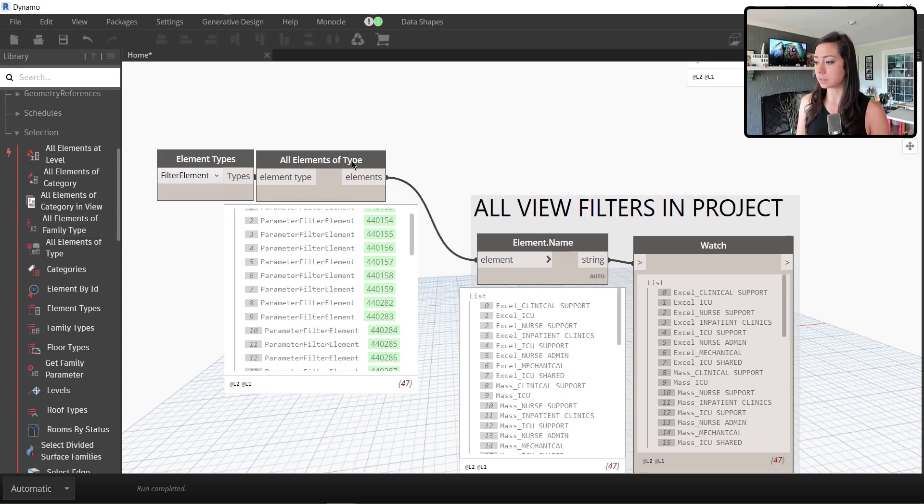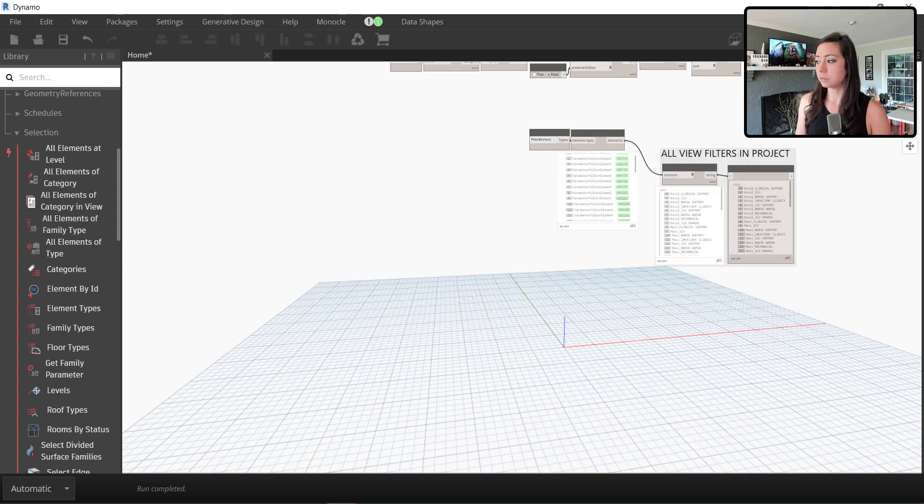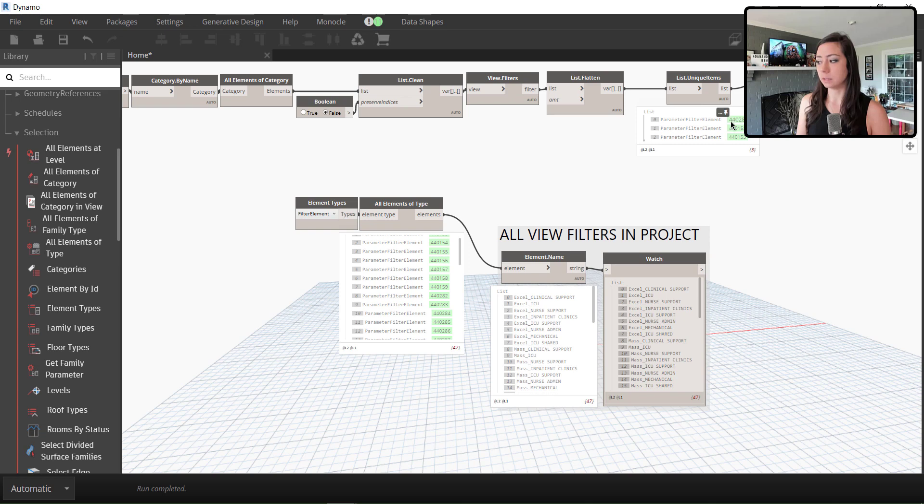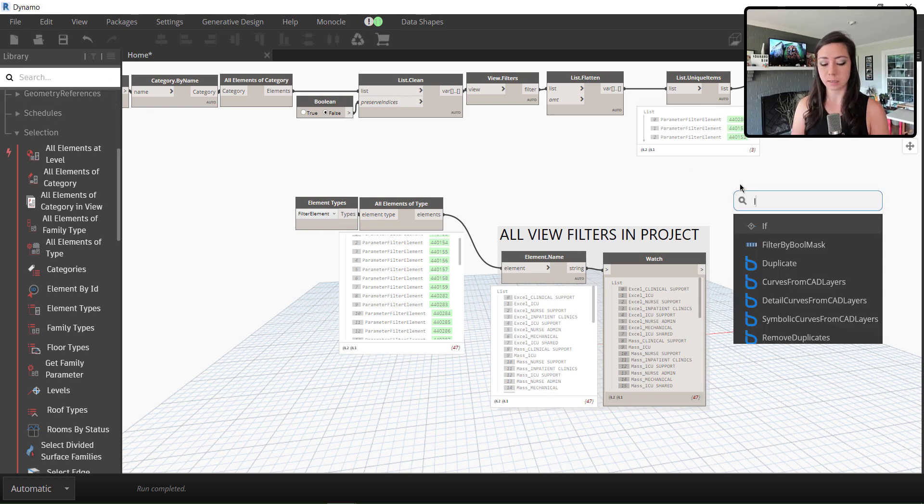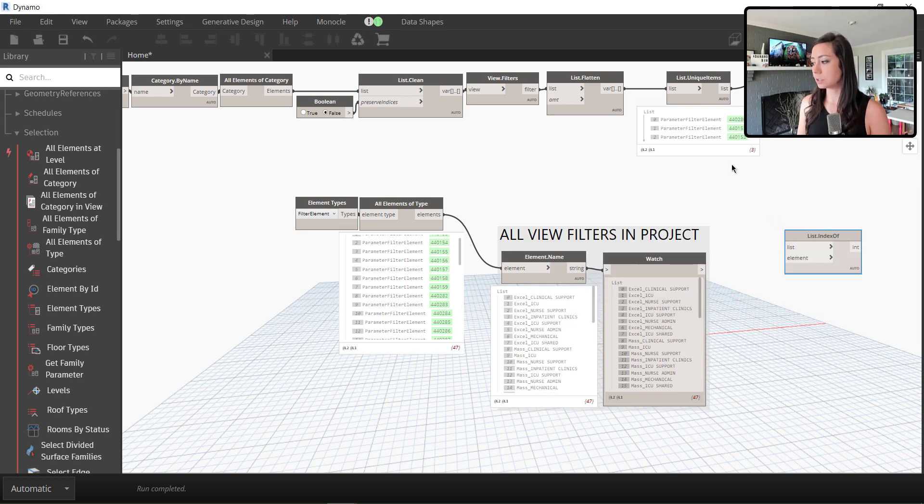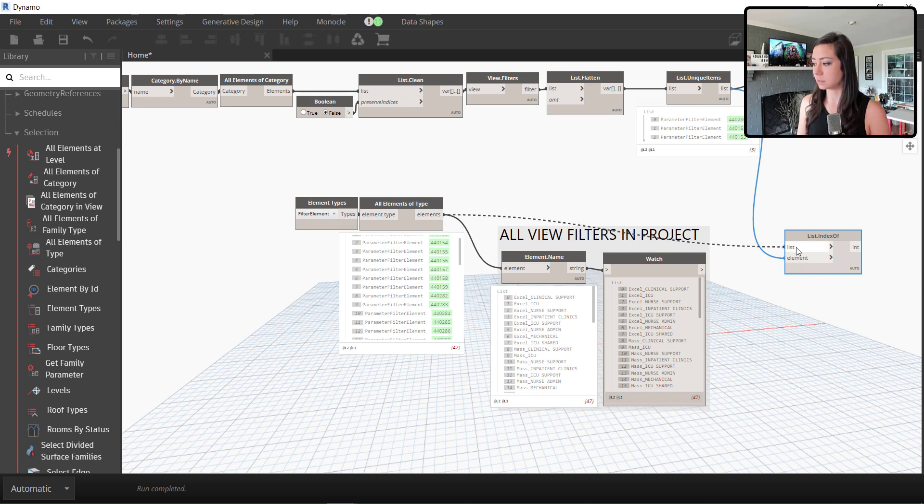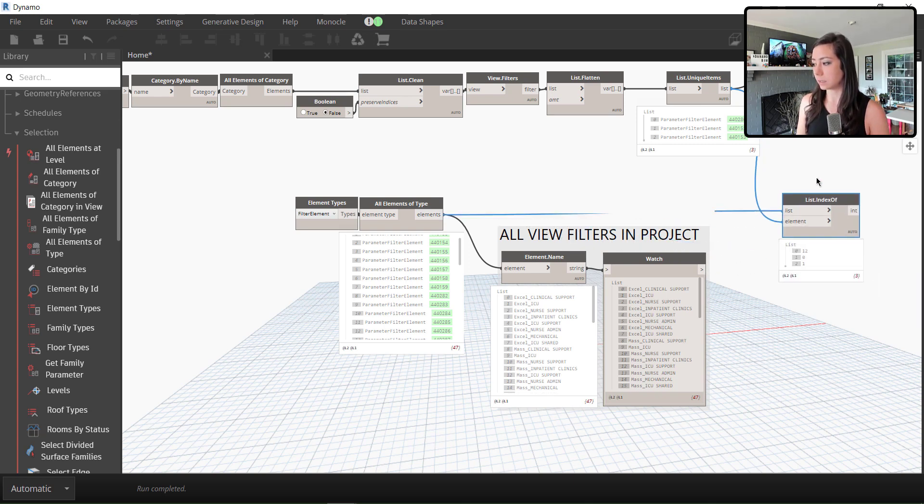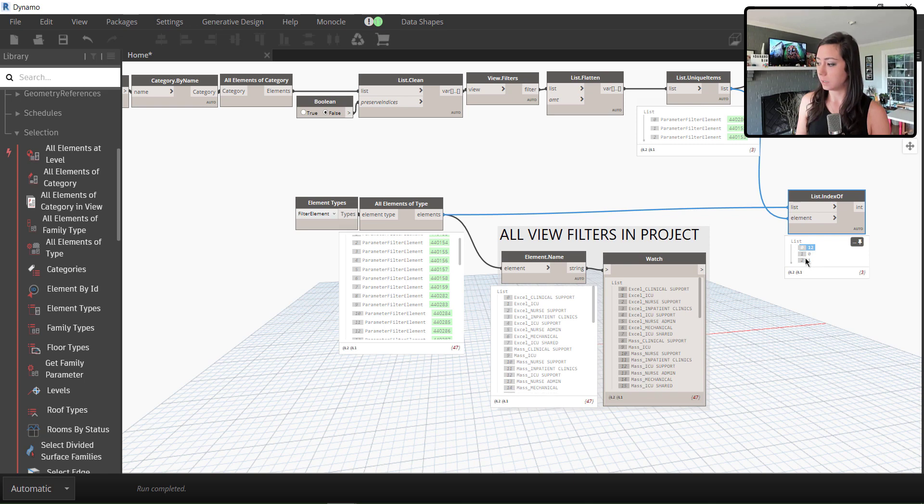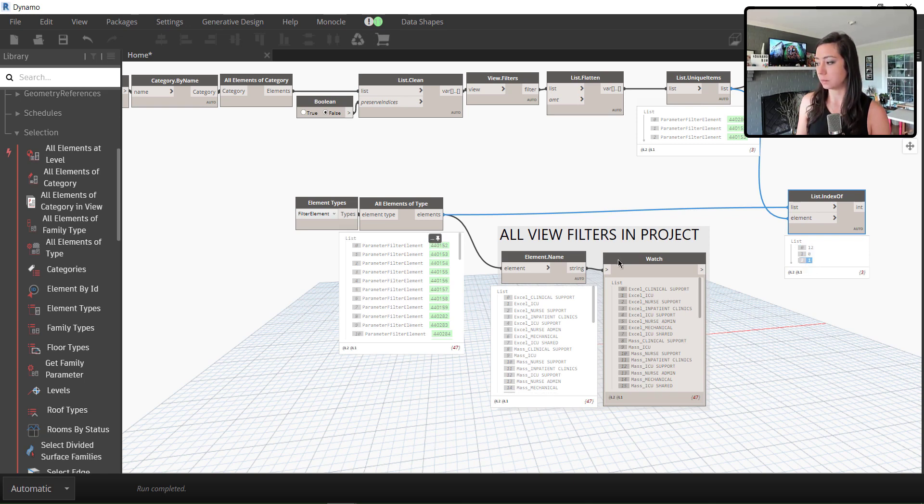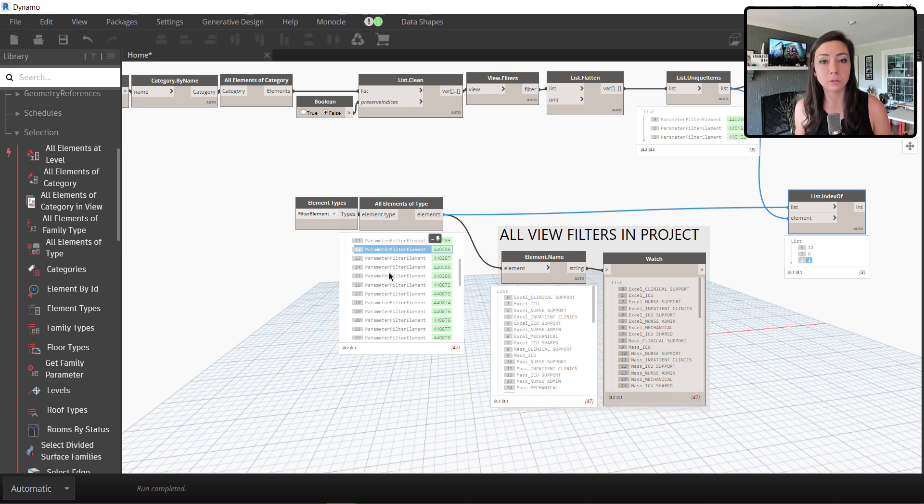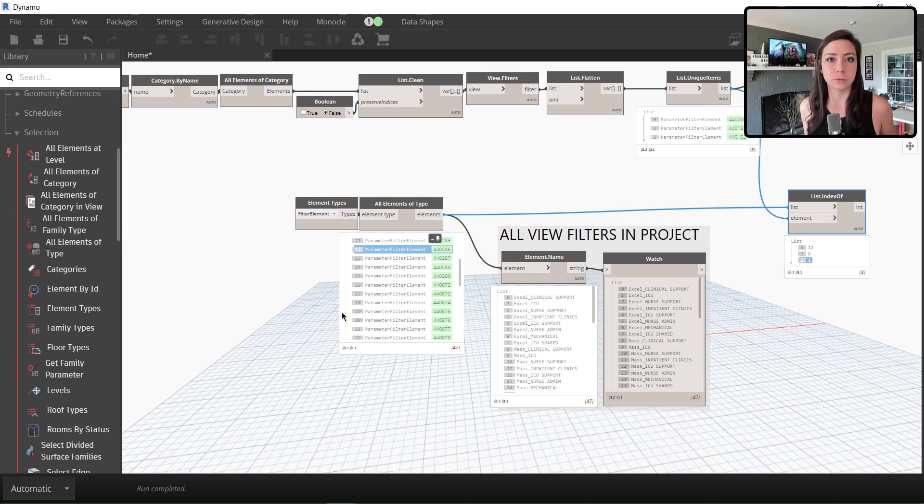Here, essentially, I can ask these elements if or where these elements live in the list. So I'm going to get the index of item. And essentially, what this allows me to do is look at these elements against this list. And you can see that in this list, these unique view filters come up as index 12, index 0 and index 1. So if I look here, these three elements, 0, 1 and 12, I do not want to delete, because they are in use.